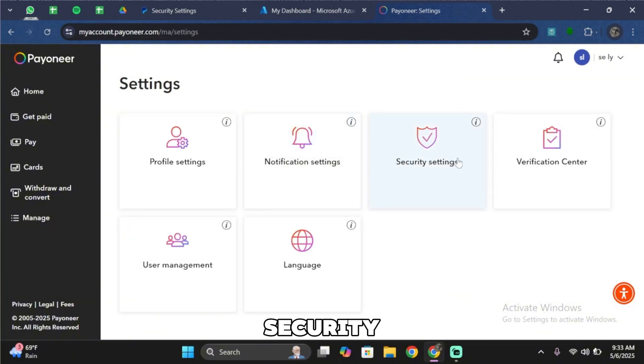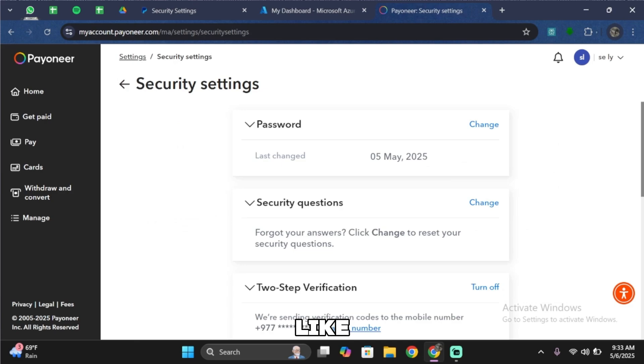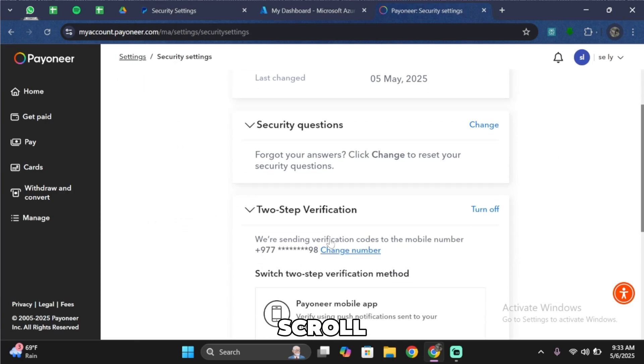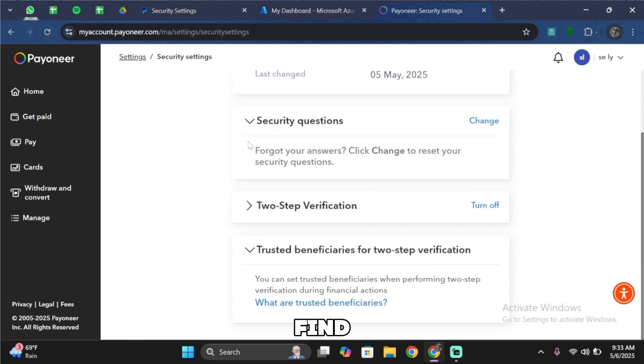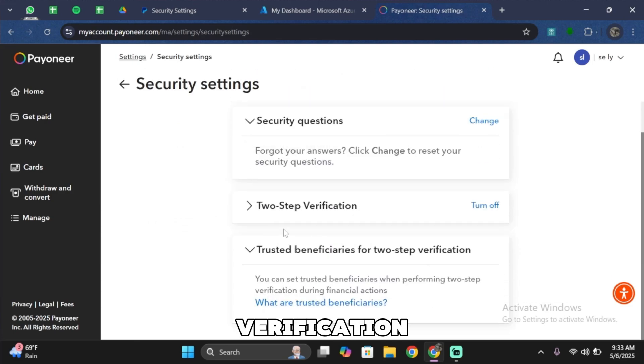Inside settings, tap on security settings. Just like so, inside security settings, scroll below. Then you'll be able to find two-step verification right over here.